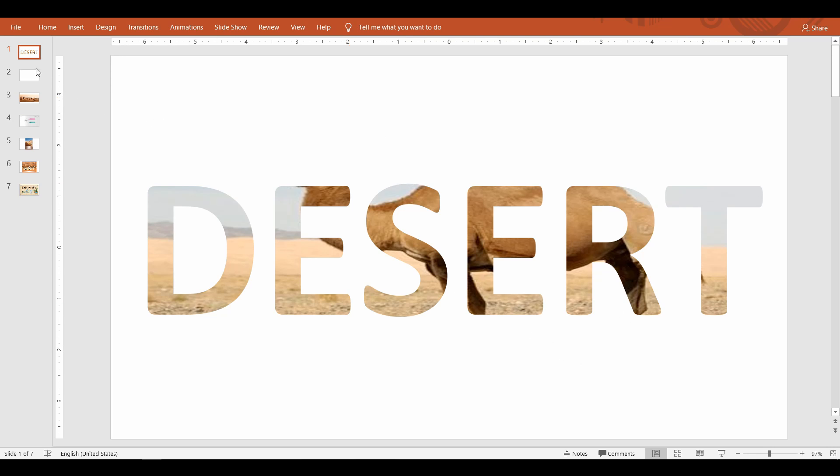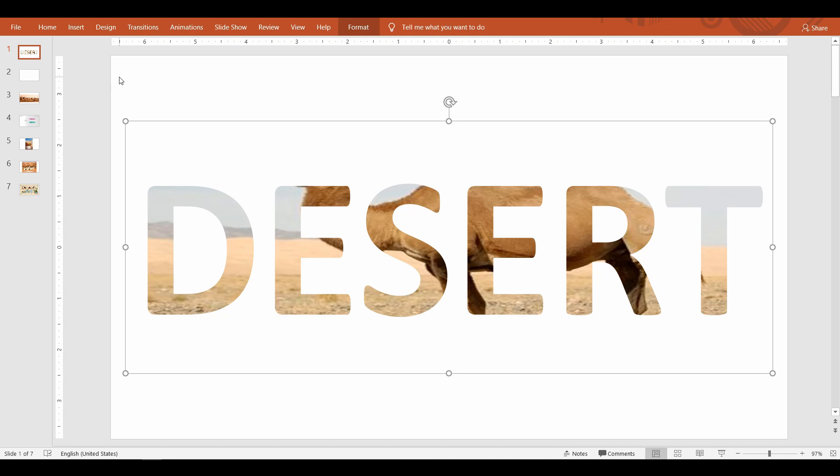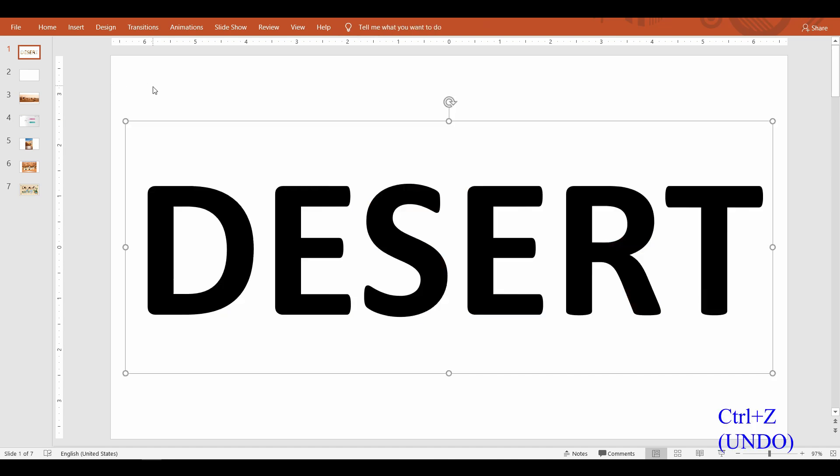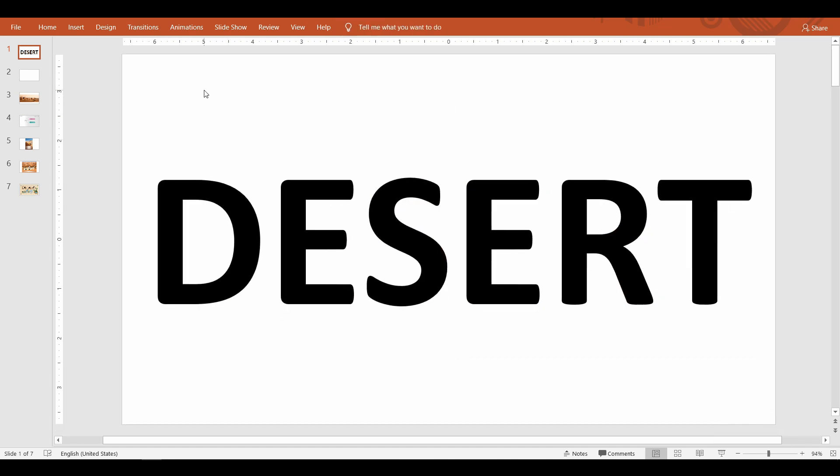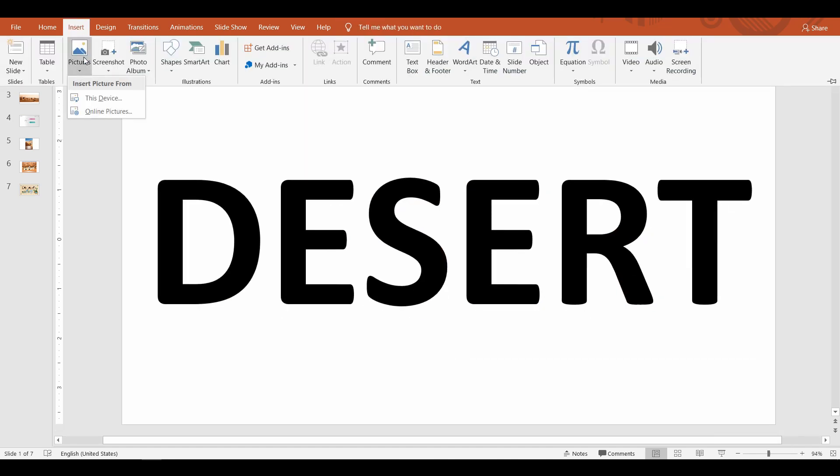If this doesn't work for you, you will need to go to method number two: merging picture to text.